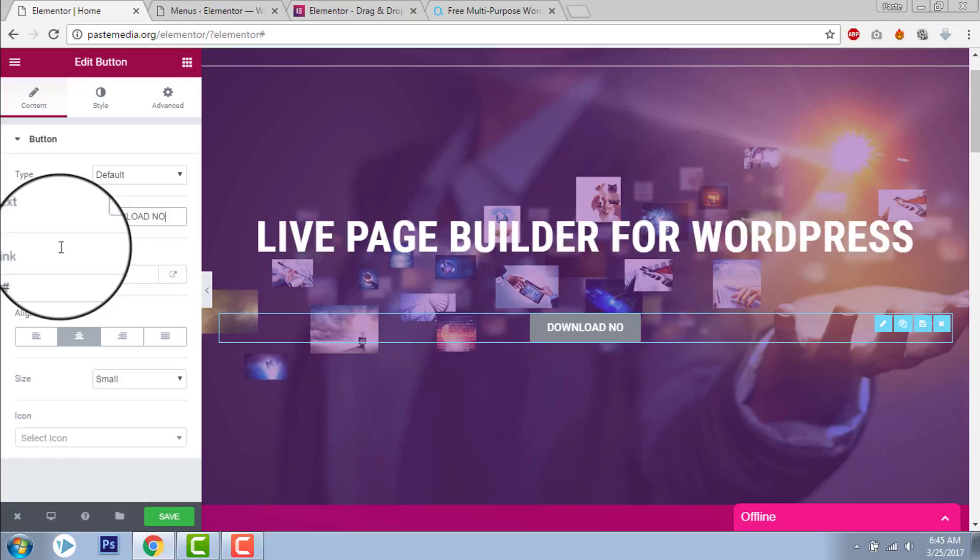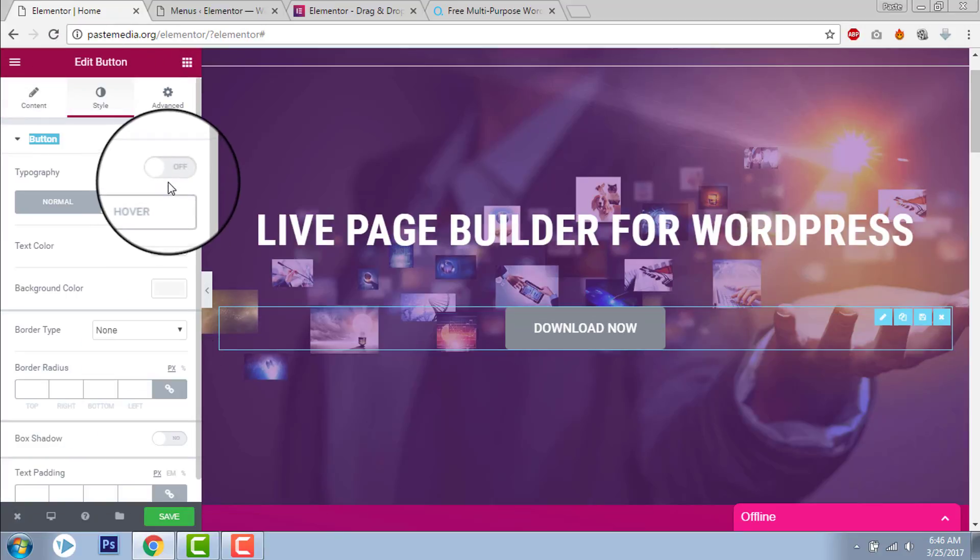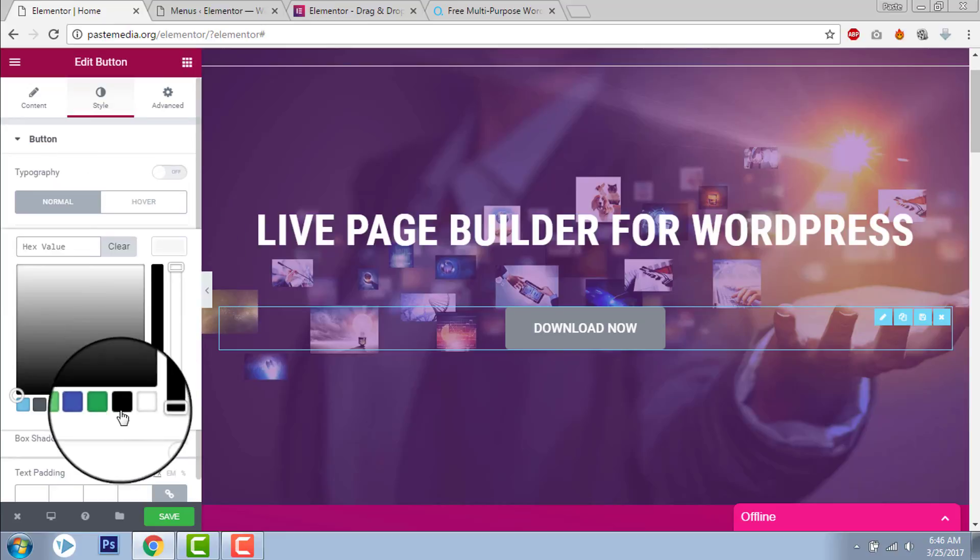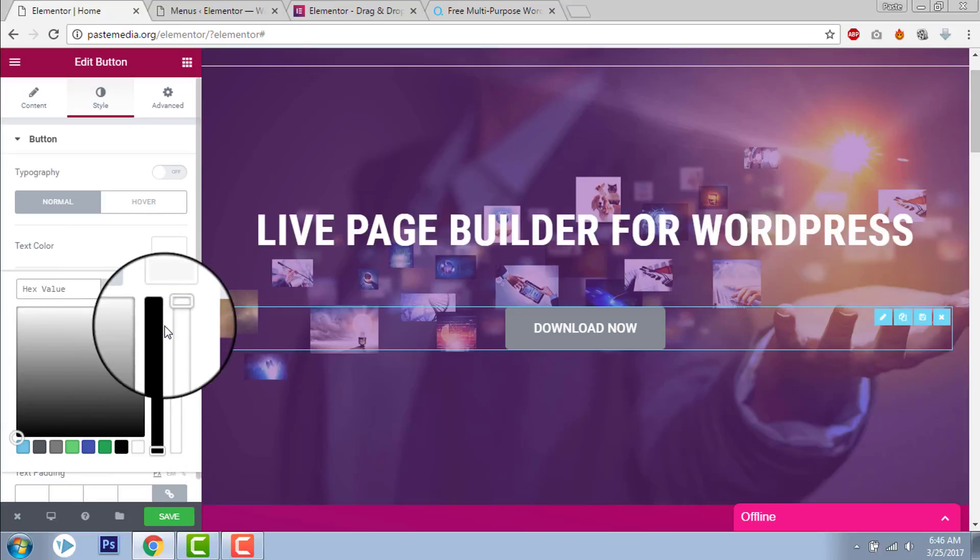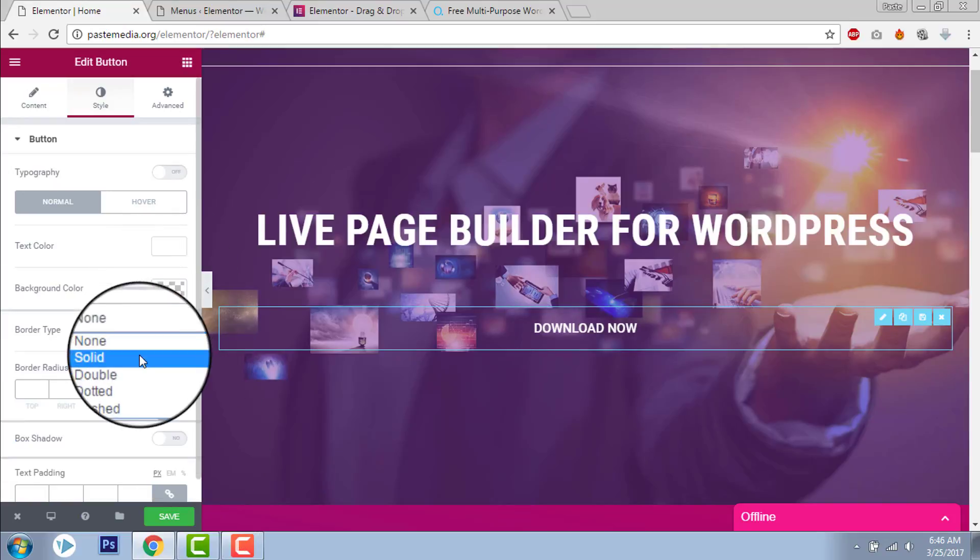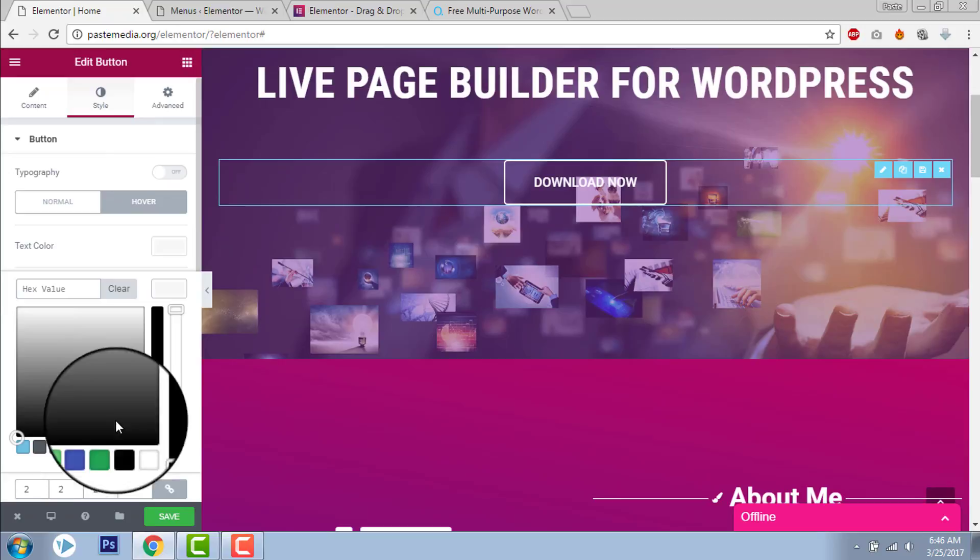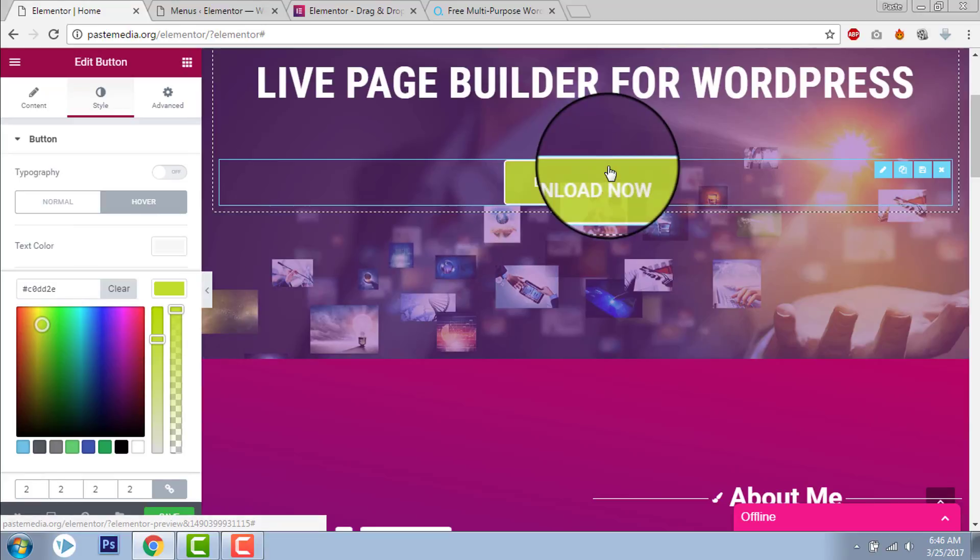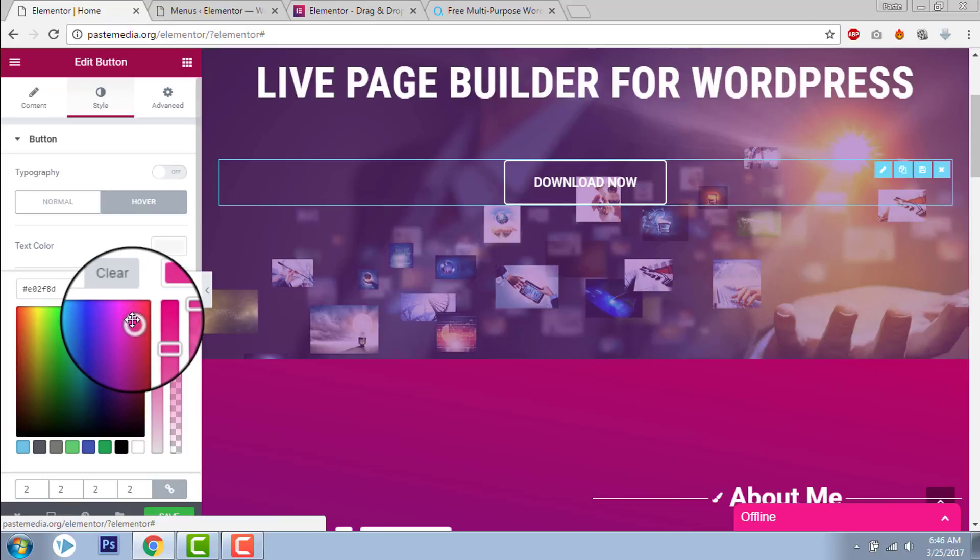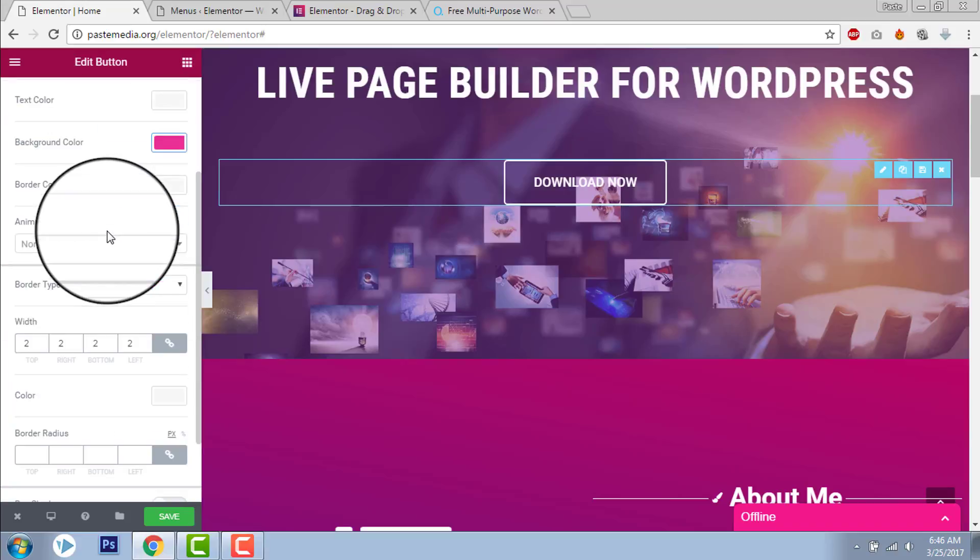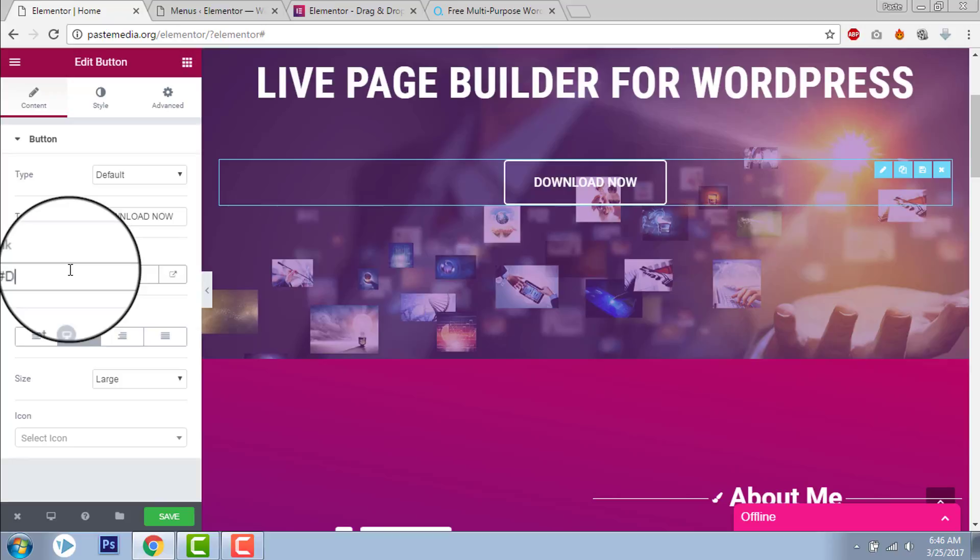Download now. Let's just say let's put it large. Text color white and background color transparent and border solid. And on hover background color, let's just say, yeah. Then let's put the link as hash download.